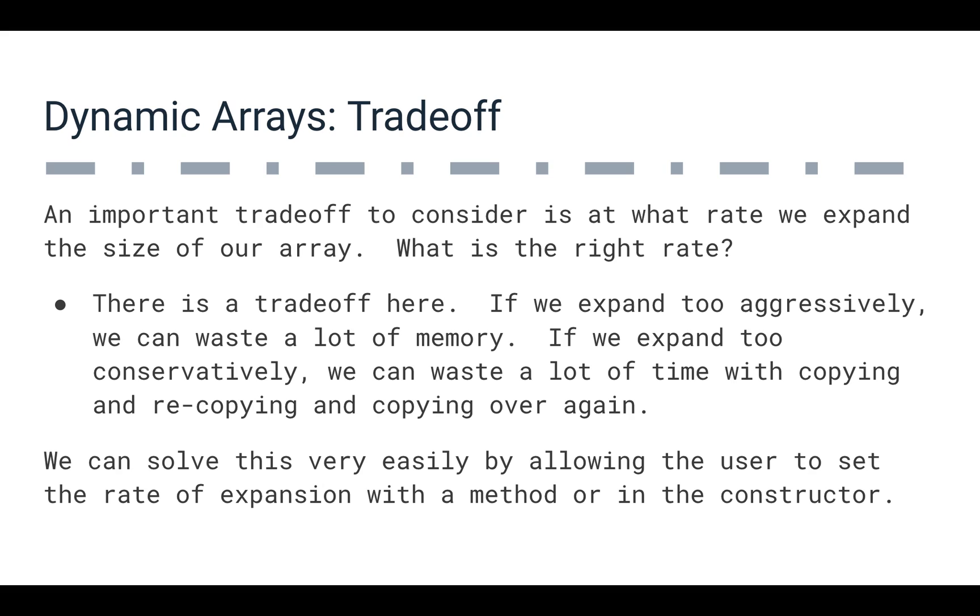It's not the worst thing in the world, but it's not great to waste memory, especially considering that you have a lot of programs running on your computer or running on your phone. Wasting a lot of memory could be really costly.